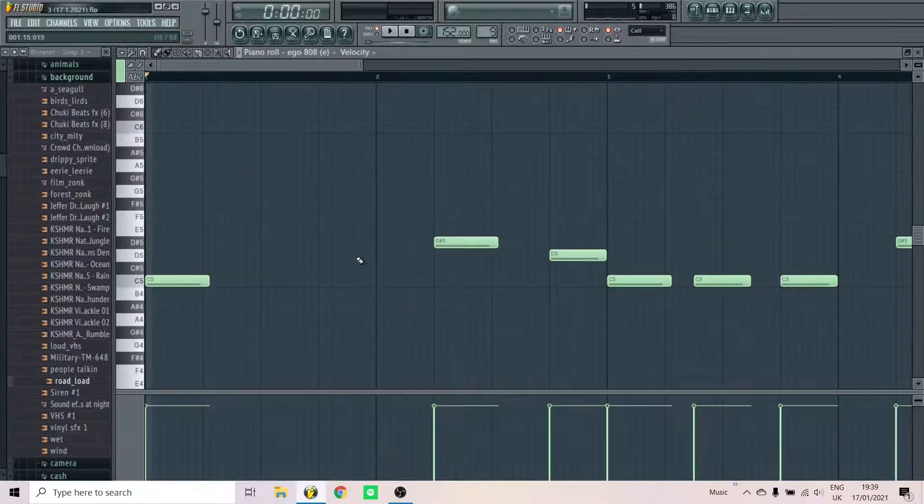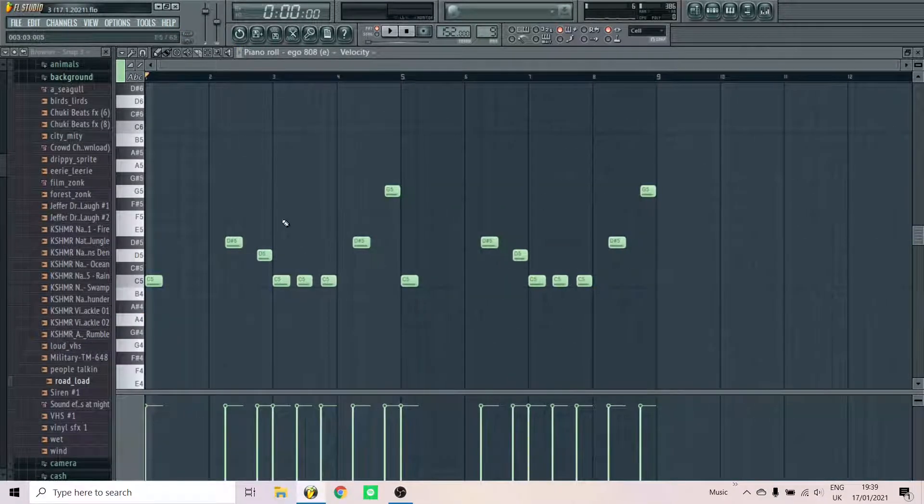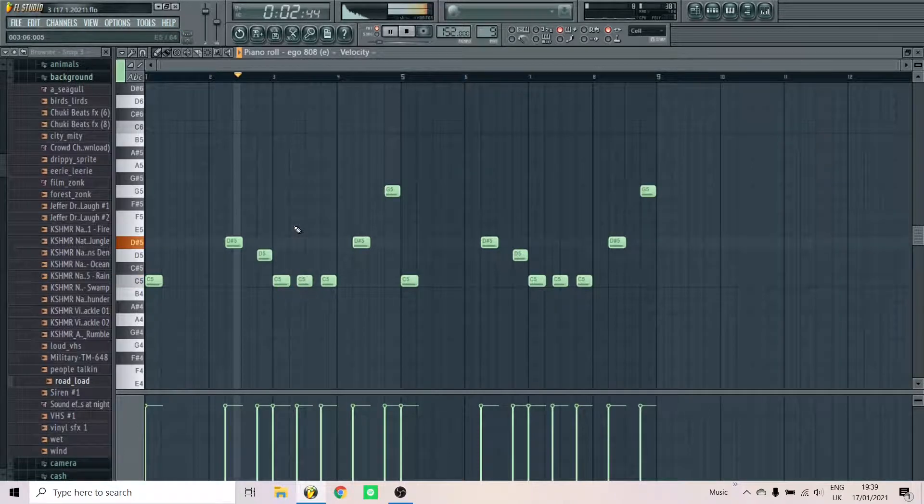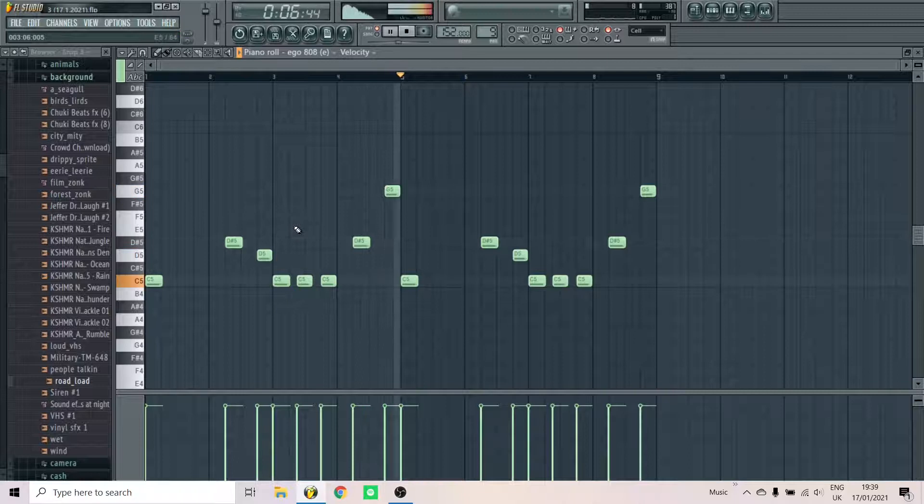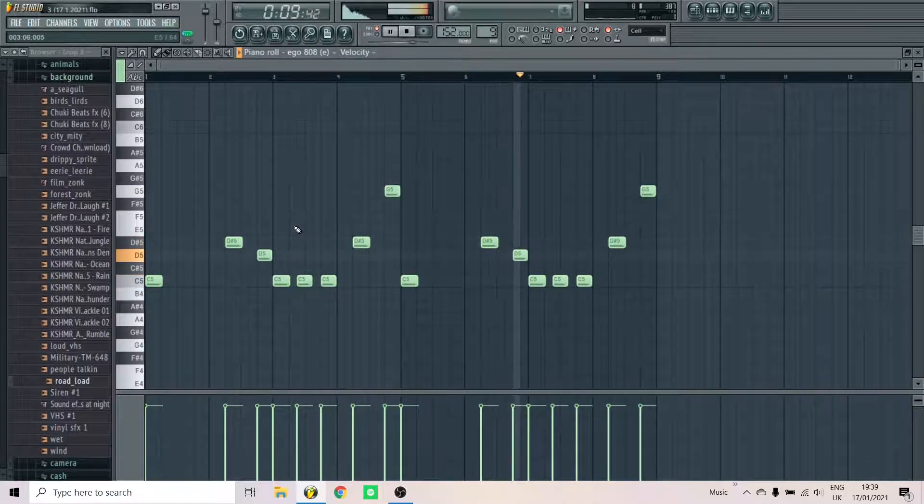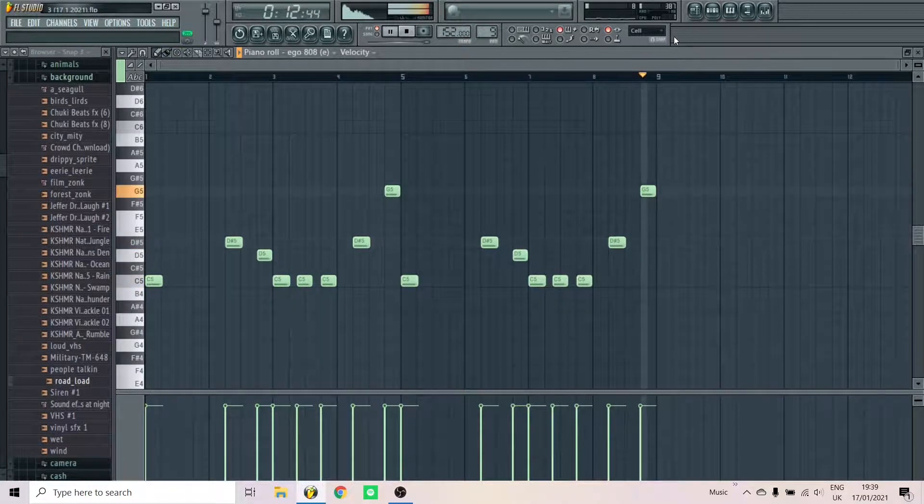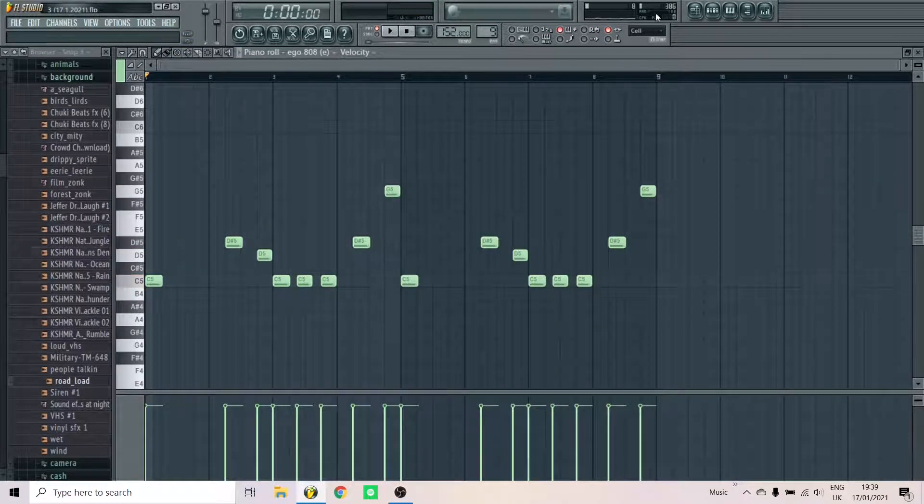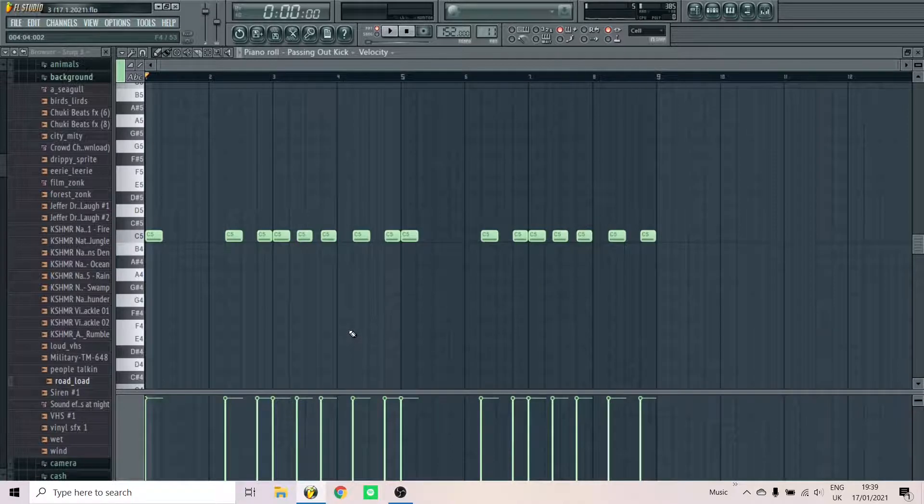Lay down a bouncy 808 pattern. Add a kick that replicates the 808 pattern.